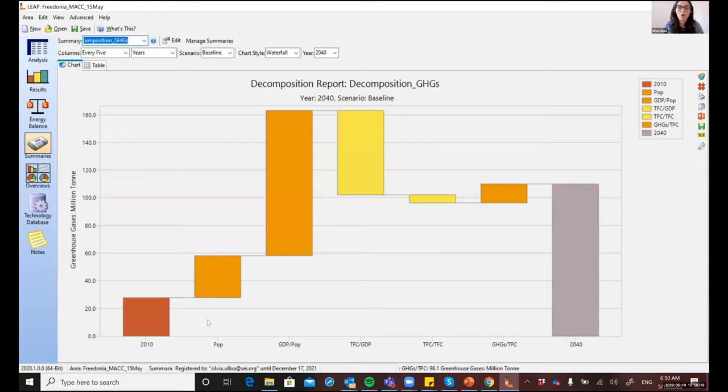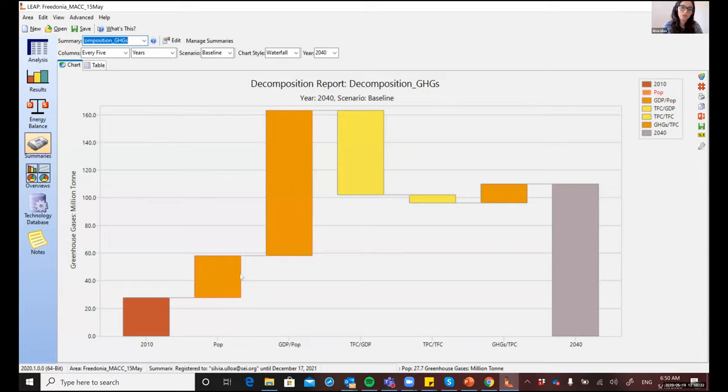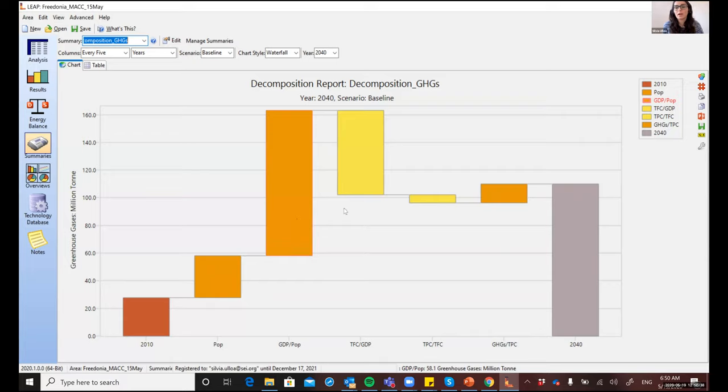The colors in this chart indicate whether each of these factors contribute to an increase or to a decrease in the indicator. So here in the baseline, you'll see how there was an increase in the population, in the GDP per capita, which is a measure of wealth, and in the carbon intensity. But there was a decrease in the energy intensity.